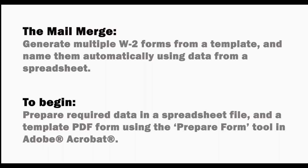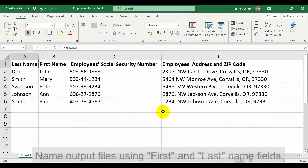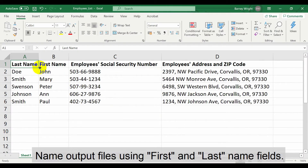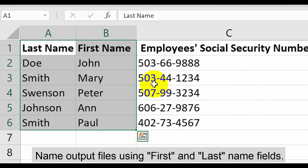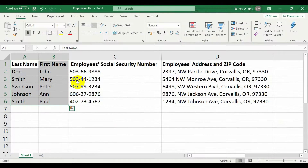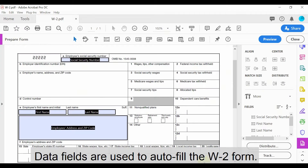Begin by preparing the required data in a spreadsheet file and a template PDF form using the Prepare Form tool in Adobe Acrobat. In this tutorial we'll use the first and last name fields to name the output files. The additional data will also be used to auto-fill the text fields placed in the PDF W2 document.